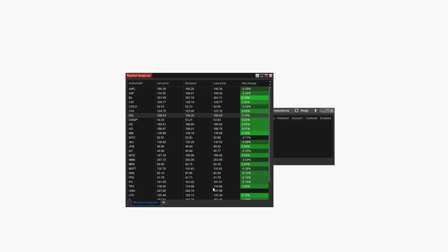Let us know what you thought of this video and be sure to subscribe for more NinjaTrader tips. Happy trading!